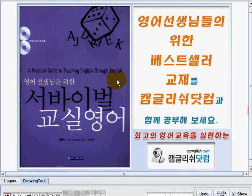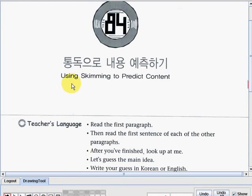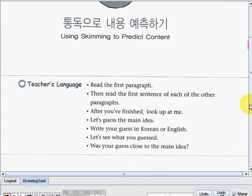Now let's turn our discussion to page 275. On this page we're already in lesson number 84, and our topic is using skimming to predict content.